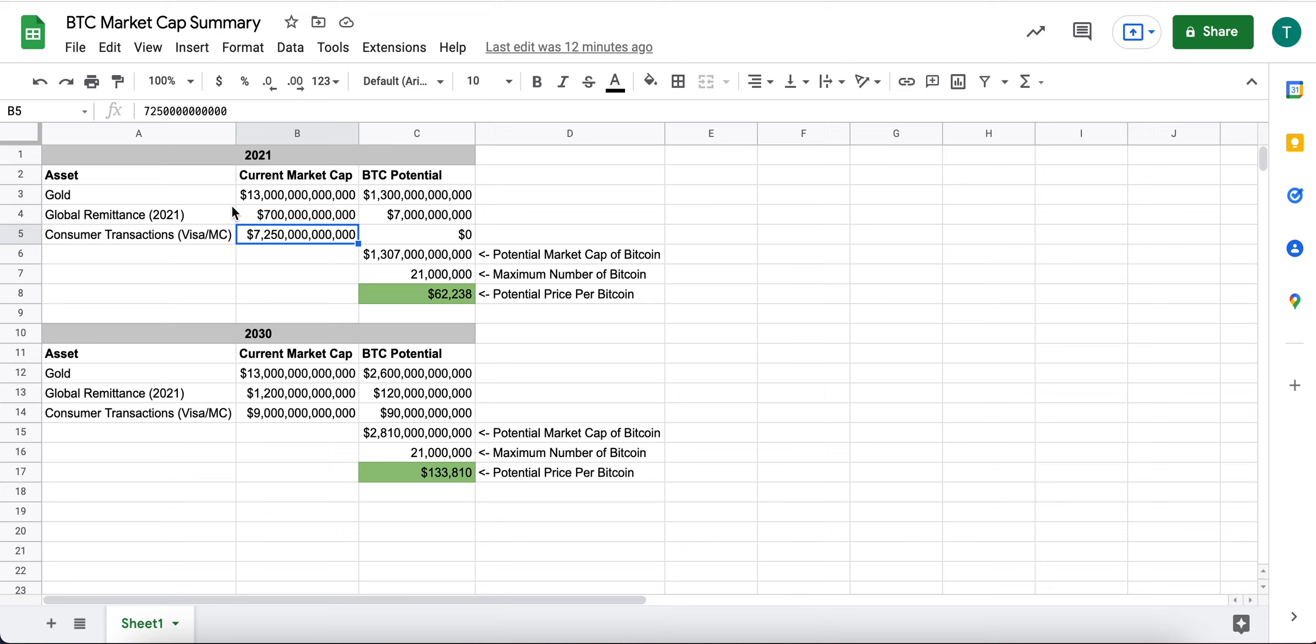And so I think the biggest use case for it is as a reserve currency or a store of value, very similar to gold.